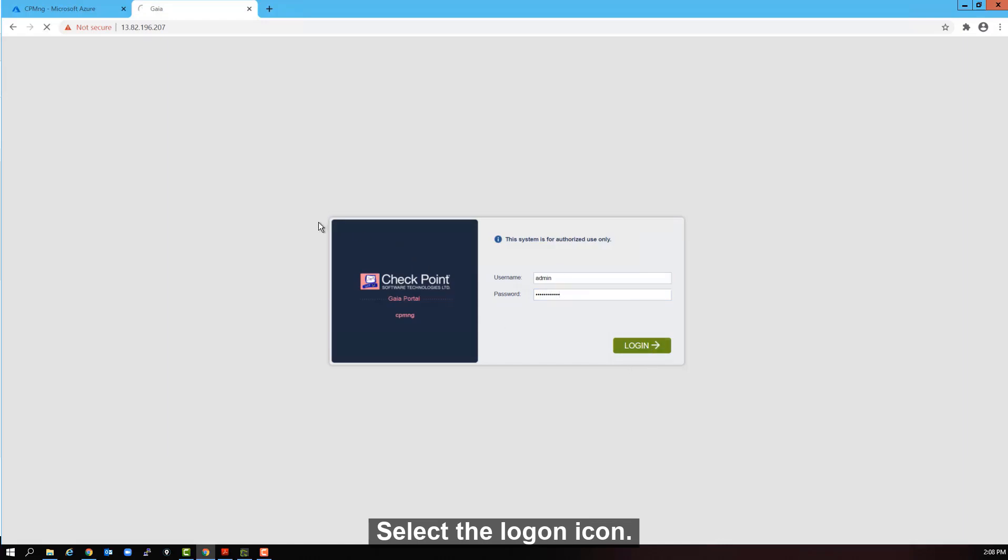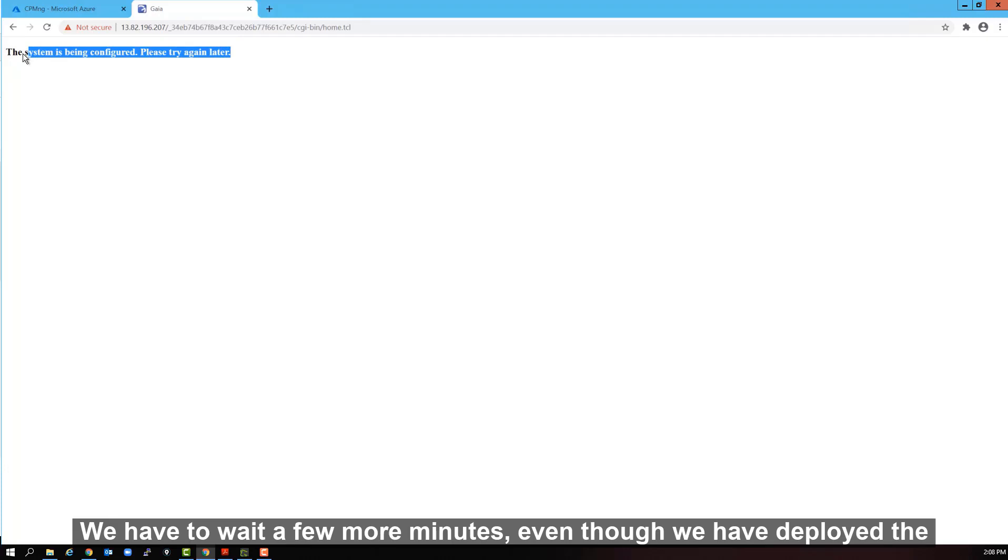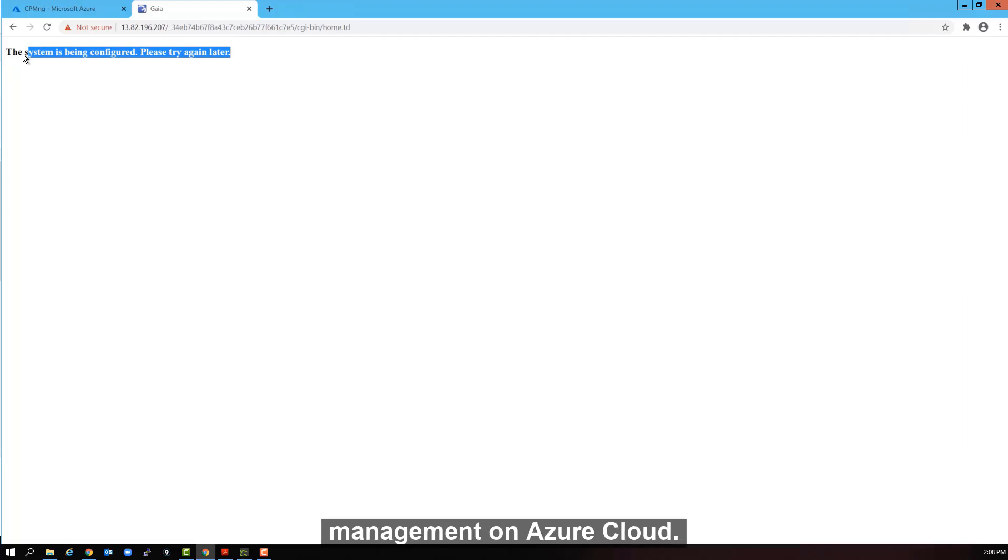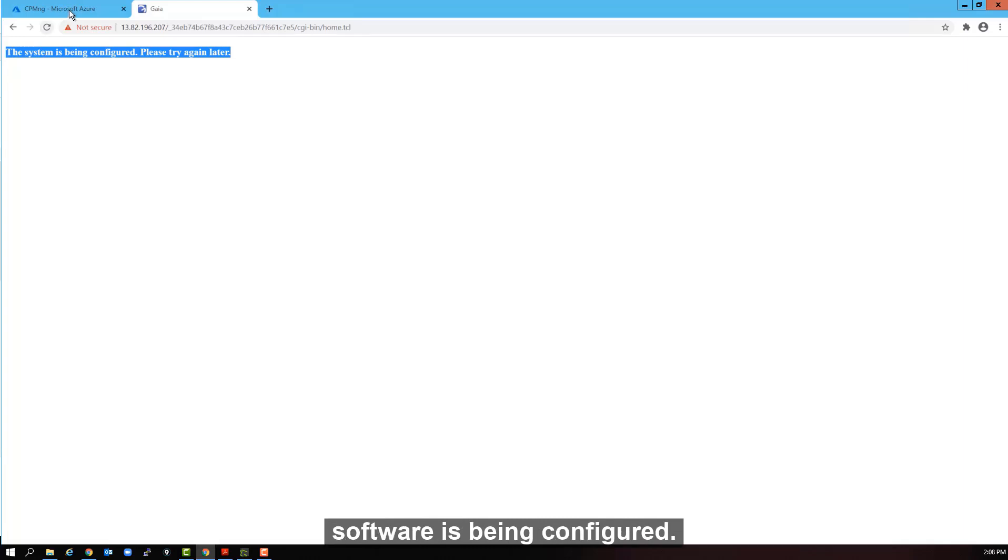Notice we got a message that the system is still being configured. Please try again later. We have to wait a few more minutes. Even though we have deployed the management on Azure cloud. The operating system is still being hardened and the checkpoint software is being configured.